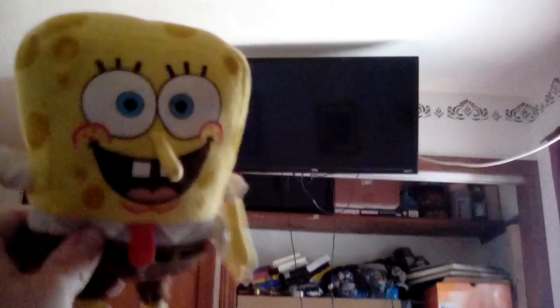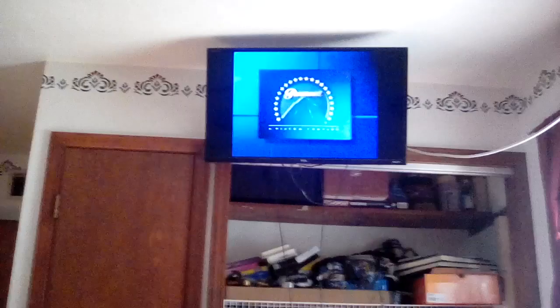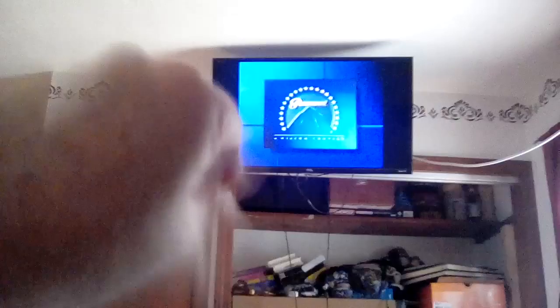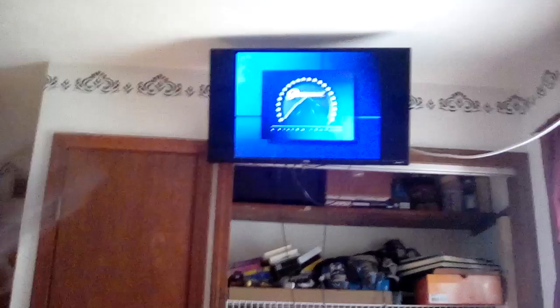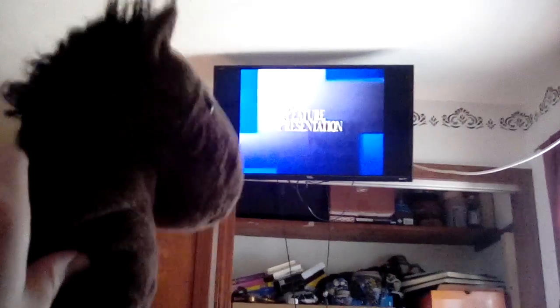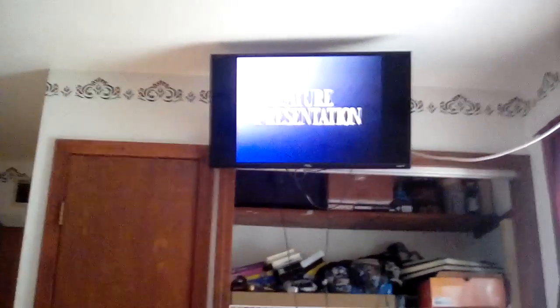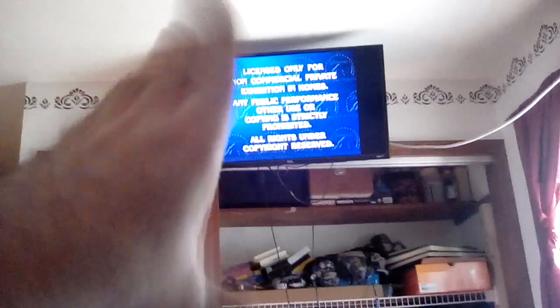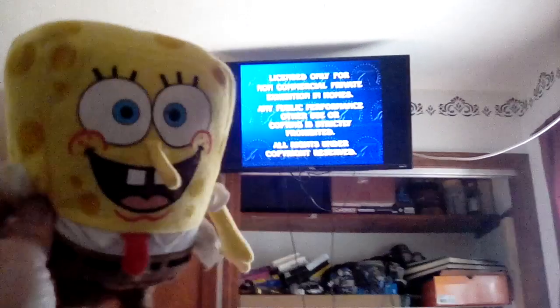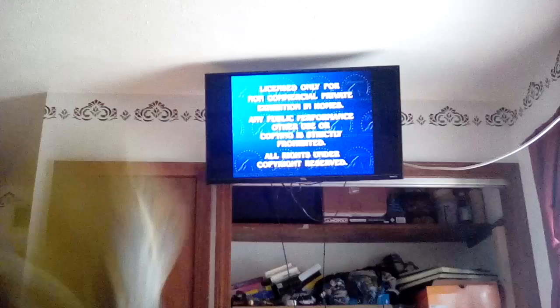Ooh, kids play to learn. There's the Paramount logo. Say Chocolate. Surfing. And now we're pleased to bring you our feature presentation. Good job. Licensed only for non-commercial private examination in homes. Any public performance, audio, or copying is strictly prohibited. Always under copyright reserved. Good job, Ubi. You read pretty well.